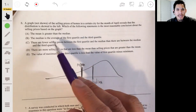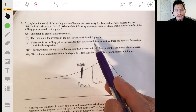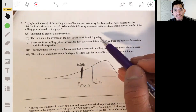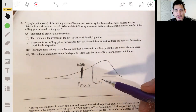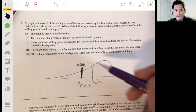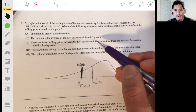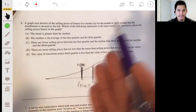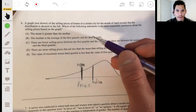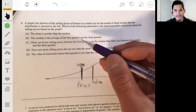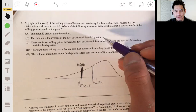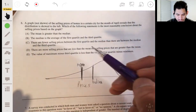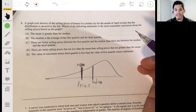Option B says the median is the average of the first quartile and the third quartile. That would not be true because the distribution is skewed. If it were symmetric or uniform, that could be okay — it's essentially saying the median is in the middle. But it's not going to be B because it's not uniform or symmetric.